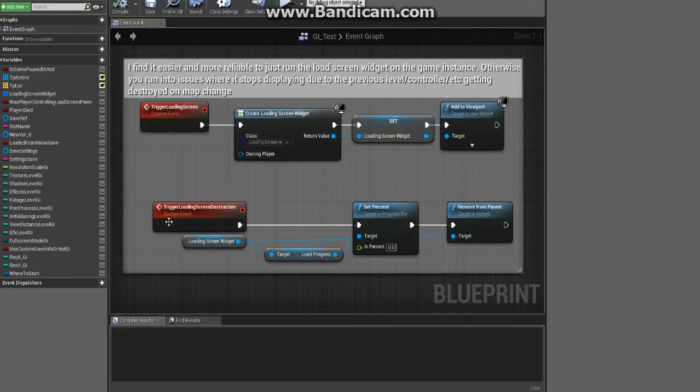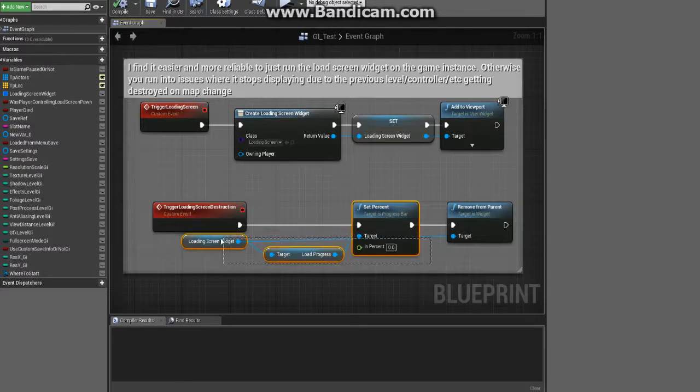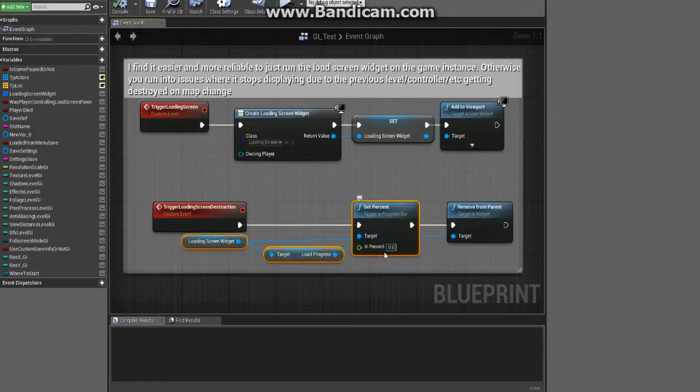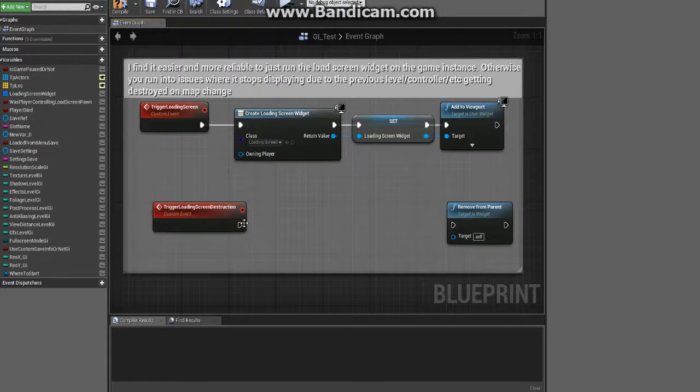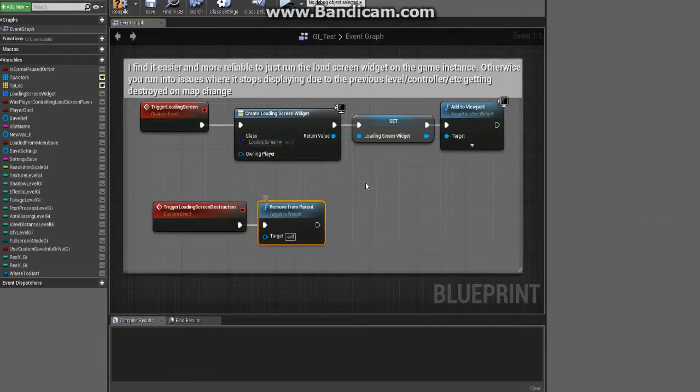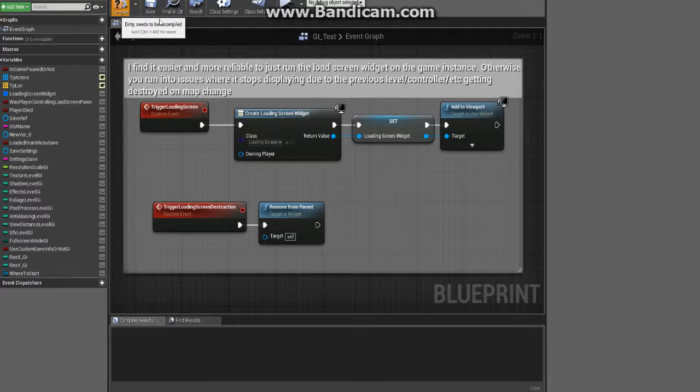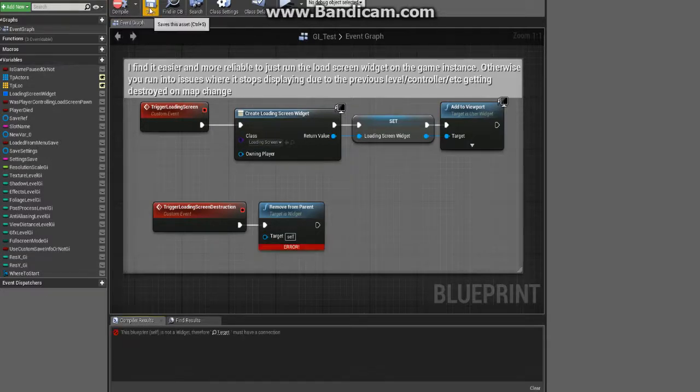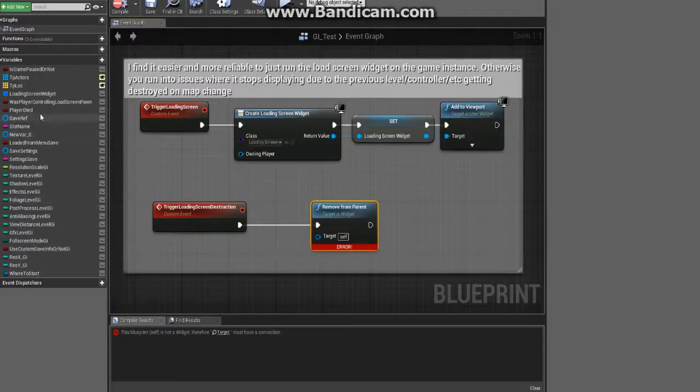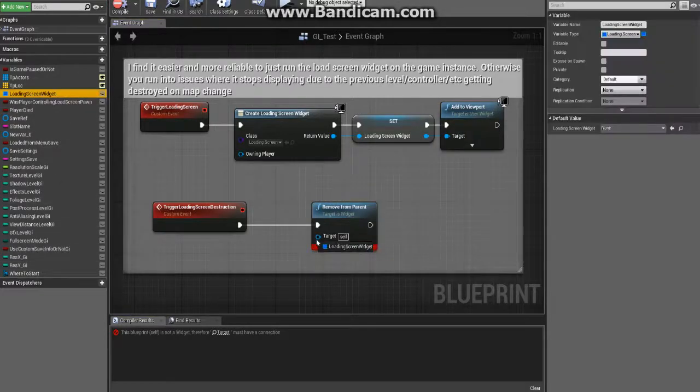We'll get back to this in a minute, but essentially this is just going to handle the loading and unloading of it. This isn't necessary by the way, I just put it in there because it would get reset to zero anyways, I forgot to remove that.